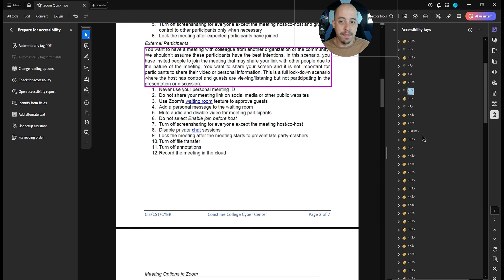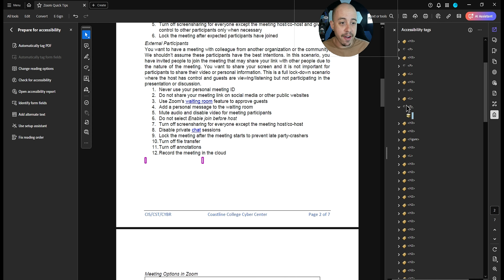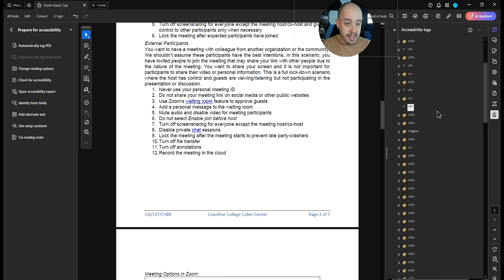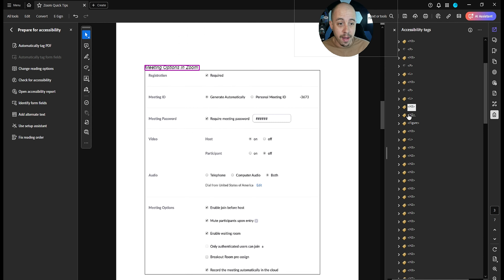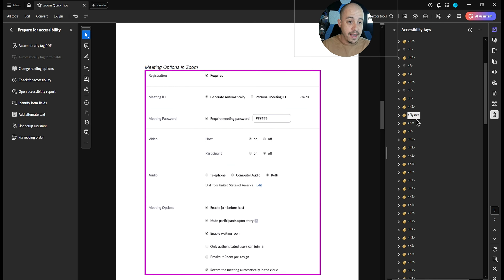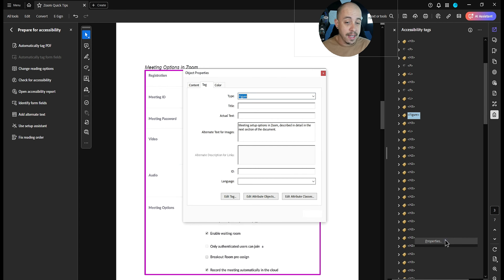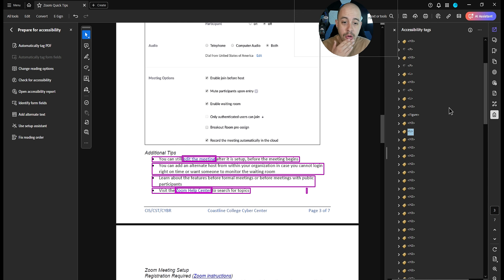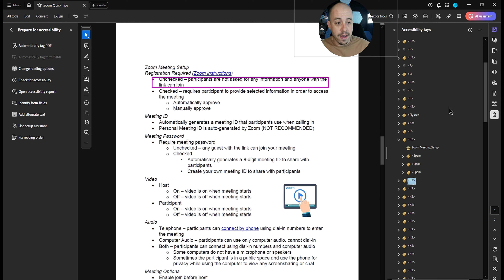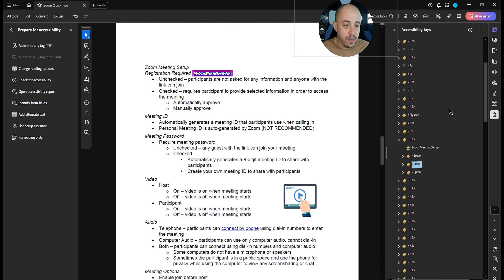We have a blank P tag here — I'm not going to delete it because that's going to cause other problems. I'm simply going to right-click the container tag, change that tag to an Artifact, and then delete the P tag out. We have an H3 tag at the top — the H2 is blank, so we're going to do the same thing: change that tag to an Artifact and delete it out. Let's check the alt text on this figure tag by right-clicking and selecting Properties. Perfect. And then we have a whole bunch more list items.